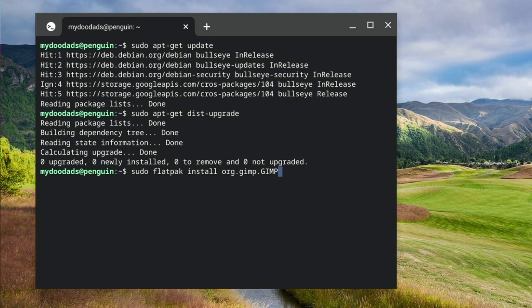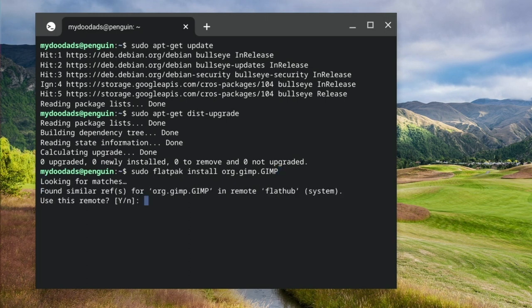Flatpak searches for the GIMP files that need to be installed and prompts us to confirm that we wish to first download from a remote location and then asks us to confirm that we wish to install.